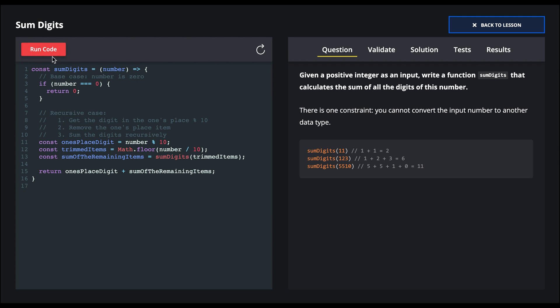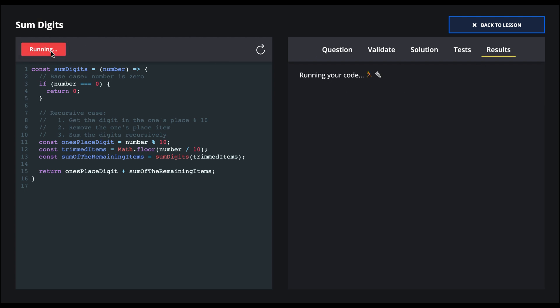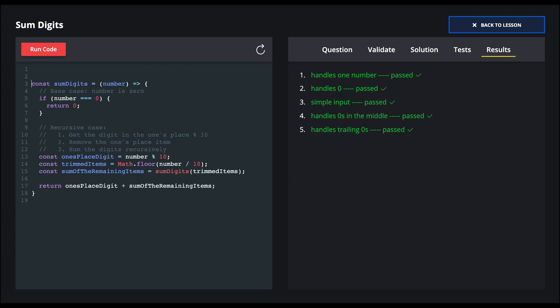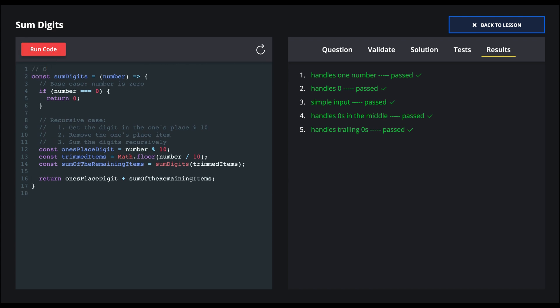Let's run our code, and it passed. So we've recursively found the solution by summing the digits by extracting the ones place item each time, and shifting the values. This operates in O of 1 constant time and constant space.